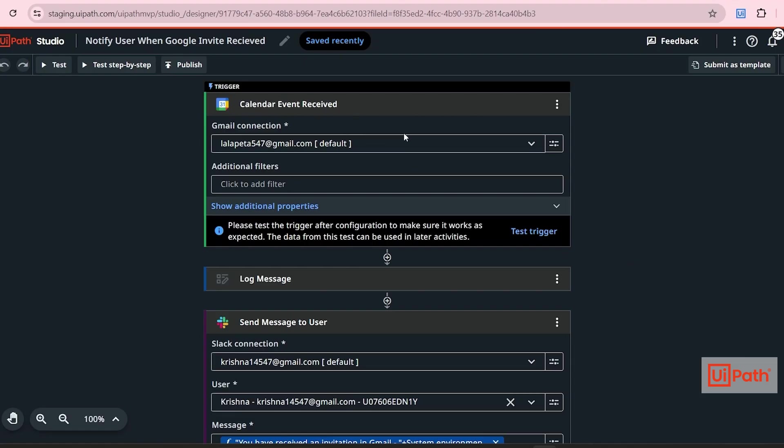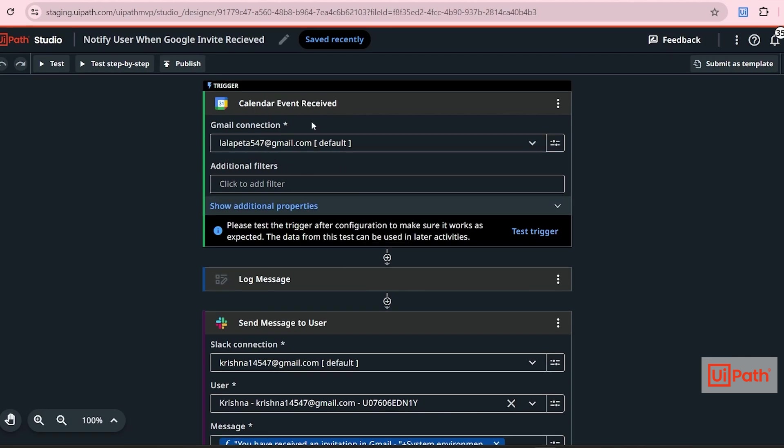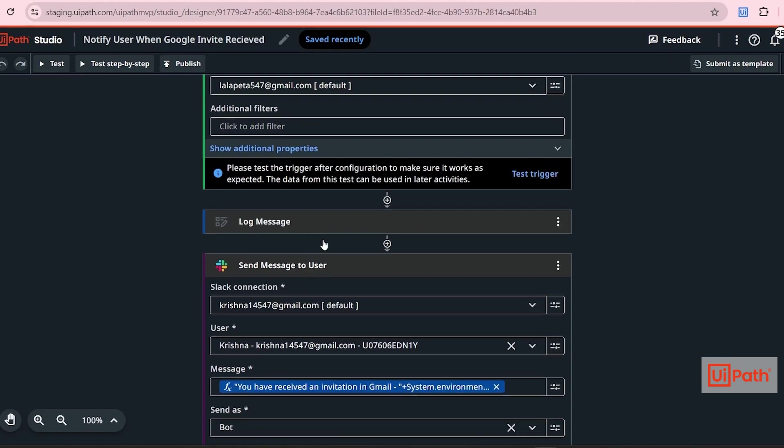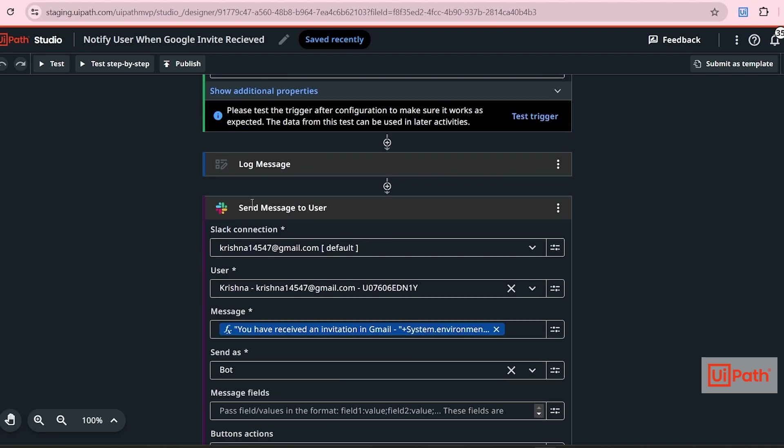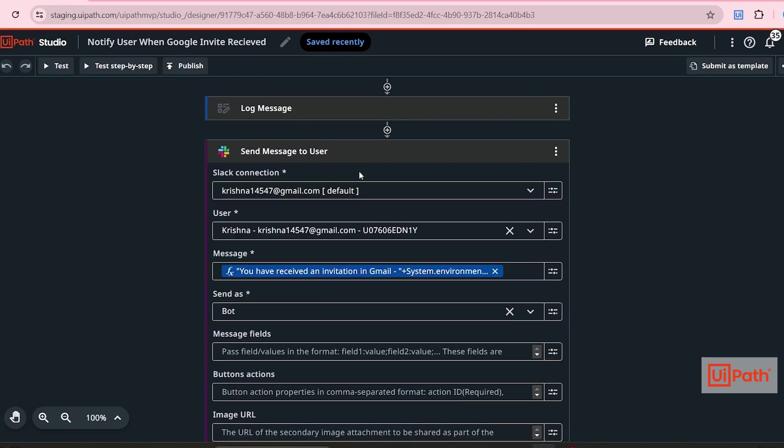Likewise we can add any application here. For example in place of Gmail we can also add Outlook and we can also add Zoom. We can collect the event information, customize the message, and send that message to the user in Slack or Teams.